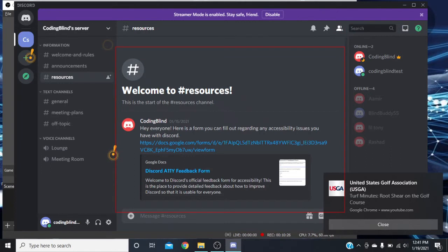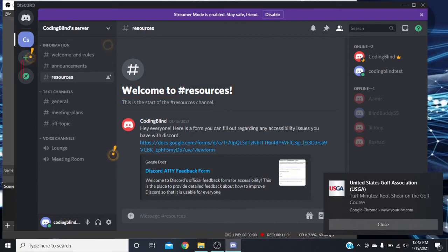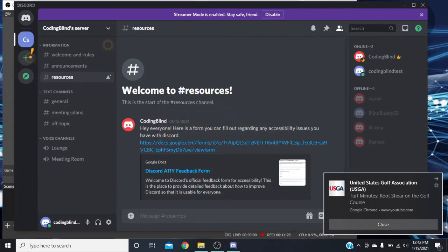Now we've come to our main region which shows the channel selected — right now resources — with the heading 'Welcome to number resources.' You can navigate this just like a web page: headings, buttons. JAWS also gives you the ability to use combo boxes to select your server. Now this is the part of the video where I want to switch over to NVDA and show you a couple differences, but just to give you an idea of how it's basically the same. Let me close out JAWS and open up NVDA.